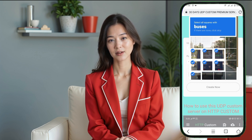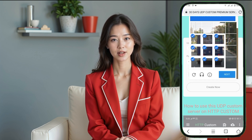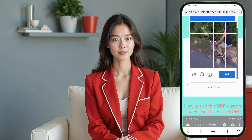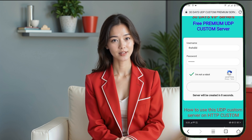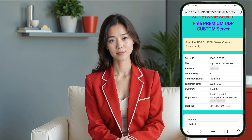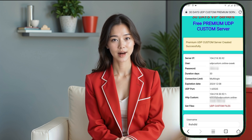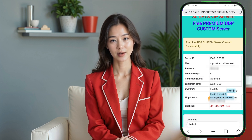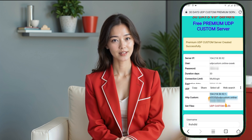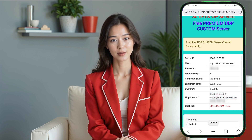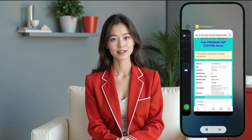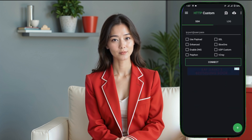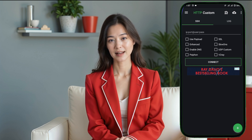In the submenu that appears, choose 30 days UDP custom servers. Now, select the 30 days UDP custom server option to go to the account creation form. Here, you'll need to enter a username and password for your server account. Make sure to complete the reCAPTCHA verification to confirm you're not a robot. Once you've done that, click on the Create Account button. Within moments, your 30-day UDP custom server will be created, and you'll receive the server details like IP address, username, and password. Copy these details and save them somewhere safe, like a notepad, as we'll need them shortly.